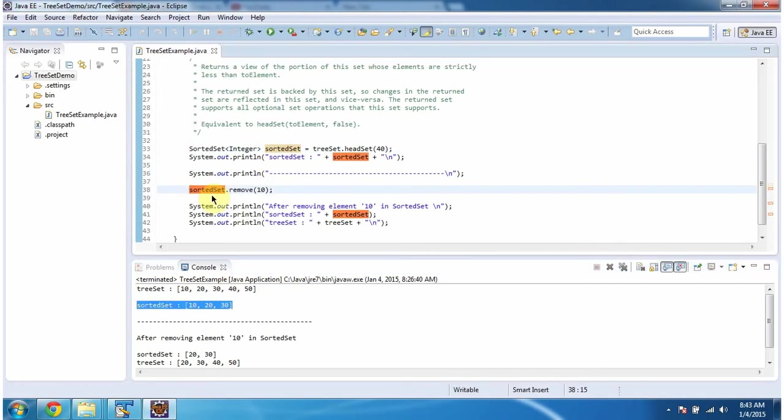One more important point is, if you do any modification in sorted set, that will affect the TreeSet. If you do any modification in TreeSet, that will affect the sorted set.